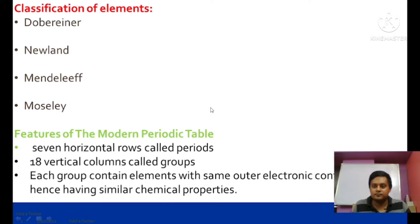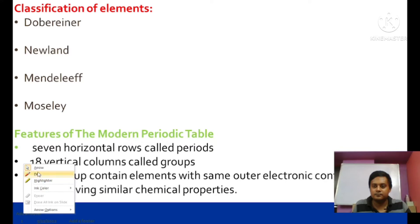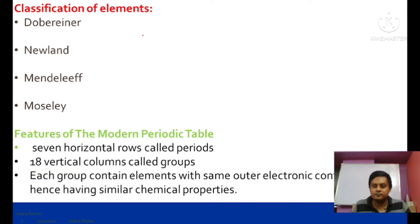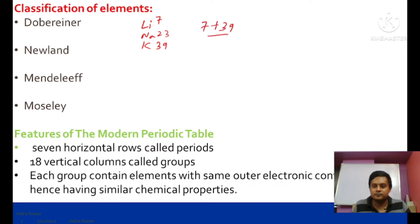First, we discuss earlier works. The first one is Dobereiner's Law of Triads. It is called a triad because it is a group of three elements — for example, lithium (atomic weight 7), potassium (39), and sodium (23). If arranged by increasing atomic weight, the atomic weight of the middle element is the arithmetic mean of the first and third: (7 + 39) / 2 = 23. The main limitation is that it is not applicable to all elements in the periodic table.